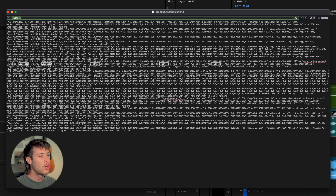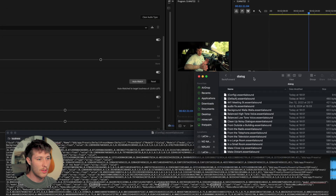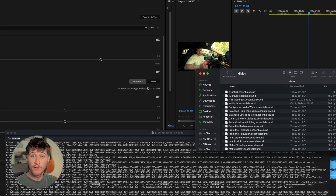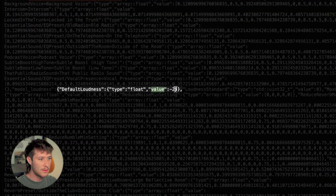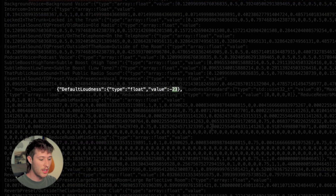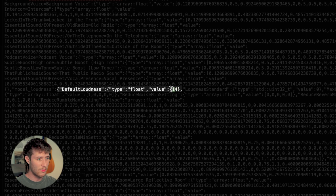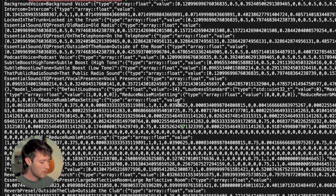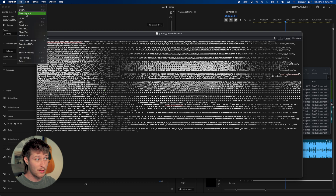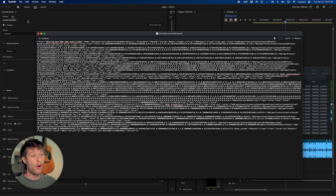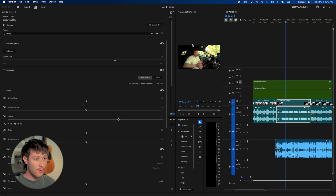All we want to do is find the value where it says negative 23, because we know that's the current LUFS value, and we want to change it to negative 14. Keep scrolling — there we go: 'value loudness negative 23.' Change that to negative 14. Keep the negative symbol — just put it to 14. Then hit Command+S or Control+S to save, or go to File > Save.